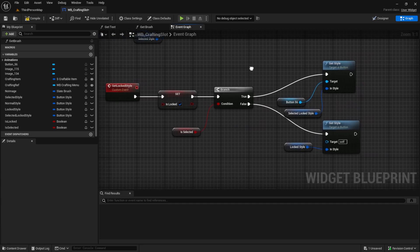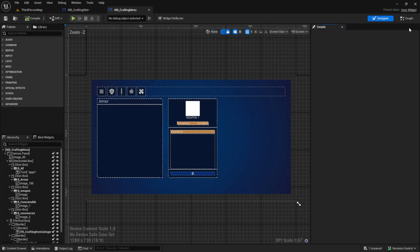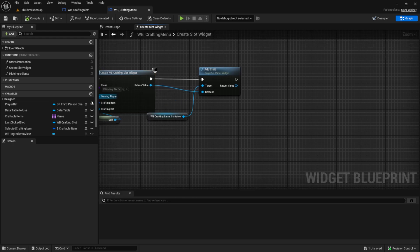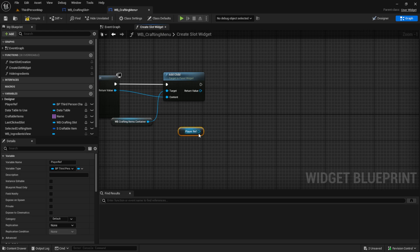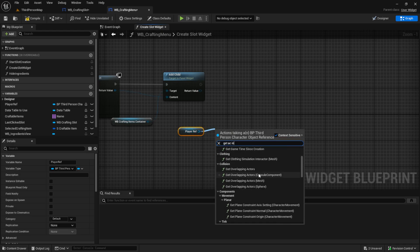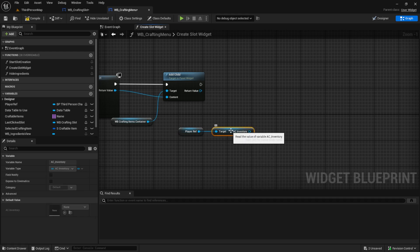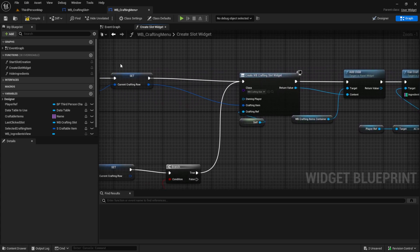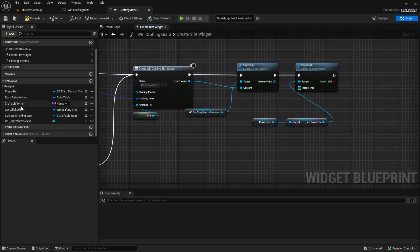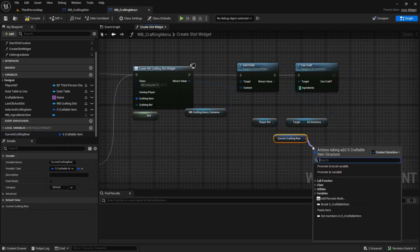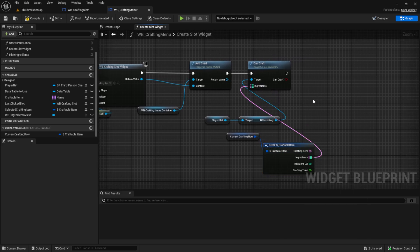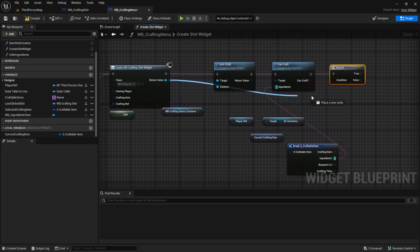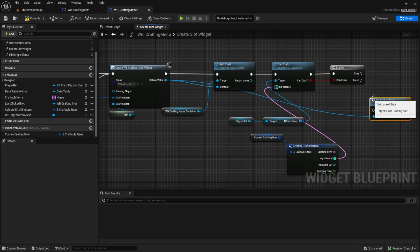Now we can straight up use this new custom event. Go back to your WB crafting menu, and inside here go to the create slot widget. After we add the widget, we want to get the player reference and get the AC inventory, and then we just want to have the can craft function. For the ingredients, we want to have the current crafting row, so let's get the current crafting row, break it, and then get the ingredients of the current row. Then we simply check if we can craft it or not, and if we can't craft it, we call the custom event we just created: set locked style.